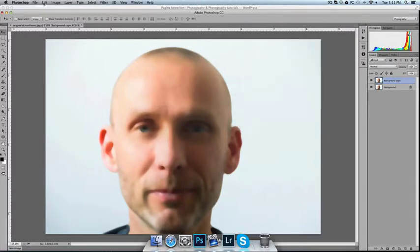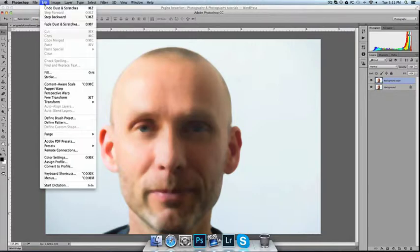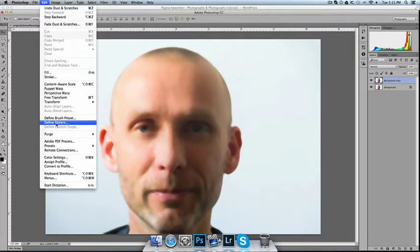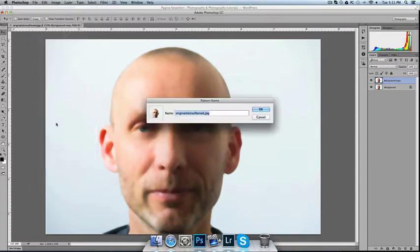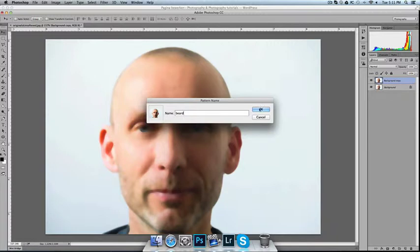And from this I'm going to make a pattern by going to Edit in the top menu, Define Pattern, naming it Beard. Pressing OK.